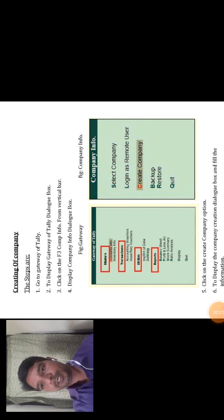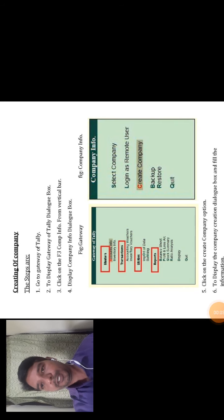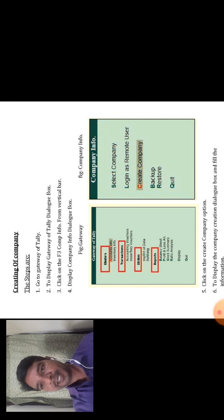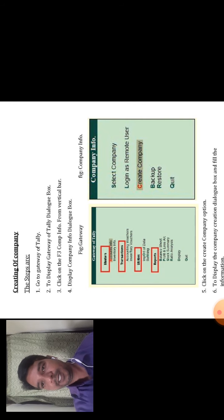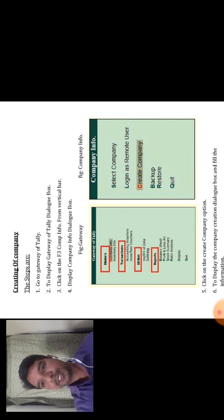Hello, good morning. Today I will study about the creating of a company in Tally. Before class, there was a discussion about the components of the gateway of Tally. Today's topic is creating of company in Tally.